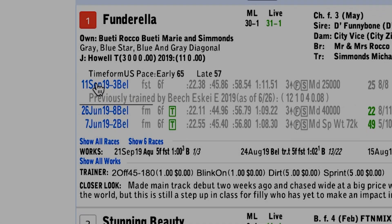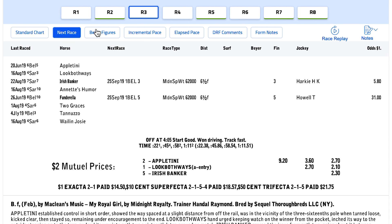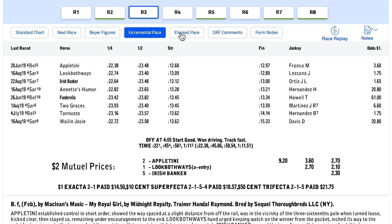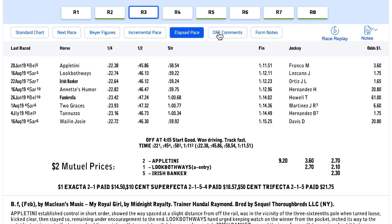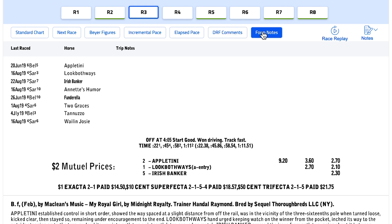Race charts will provide standard chart, next race, buyer figures, incremental pace, elapsed pace, DRF comments, and form notes.